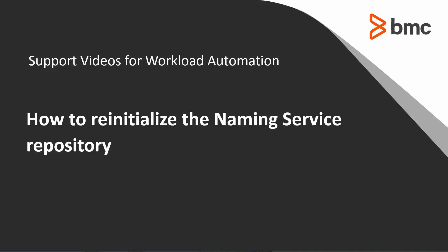Welcome to the support videos for Workload Automation. This video will demonstrate how to reinitialize the naming service repository on the Control-M Enterprise Manager.